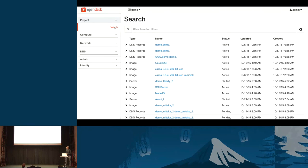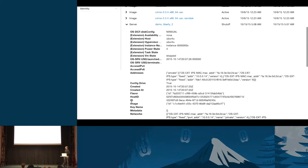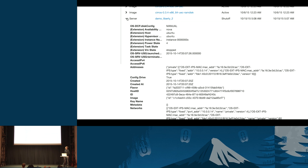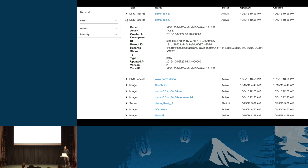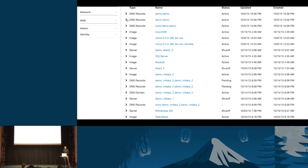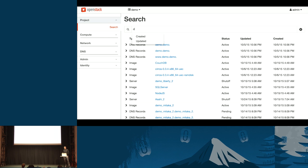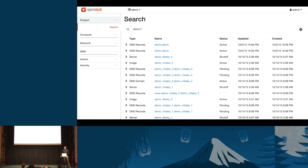Now let's look at the Searchlight panel, which is going against the Searchlight API. The first thing you'll notice is cross-resource search results — DNS records, images, and servers all together. The full data you'd expect from the Nova API is available, not just a subset. All common fields from images and DNS records are coming out of the Searchlight API. When we search 'demo*', we get near-instantaneous results across different resources and types.